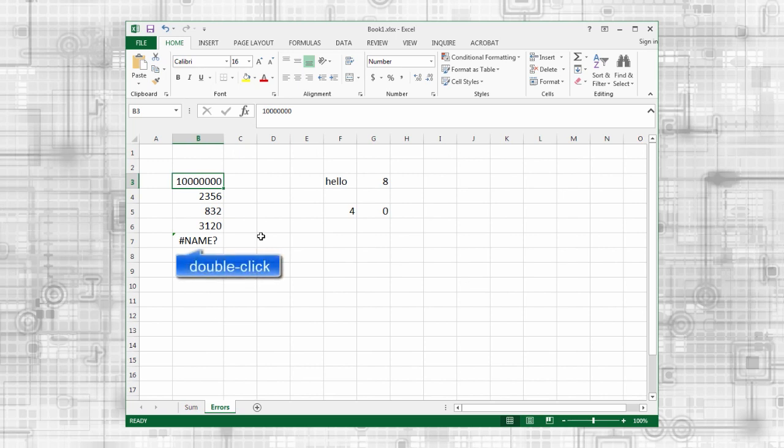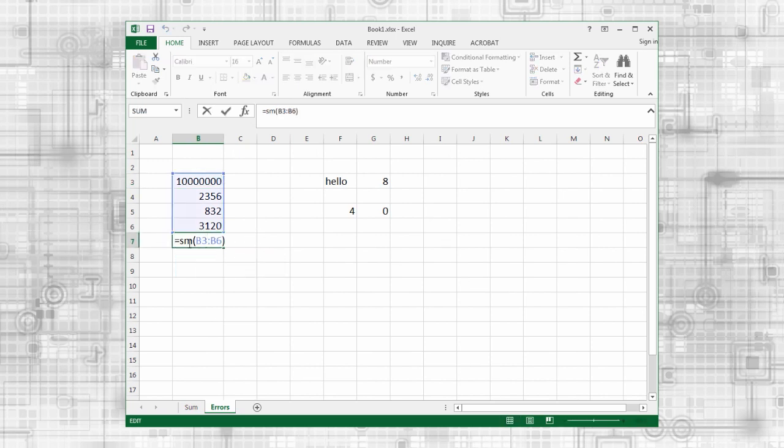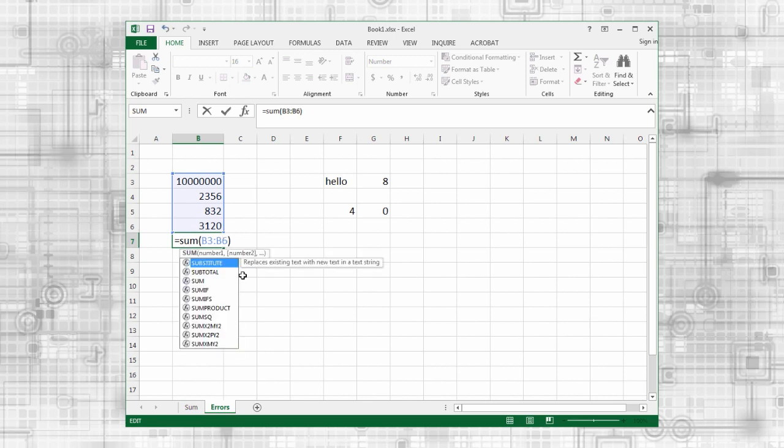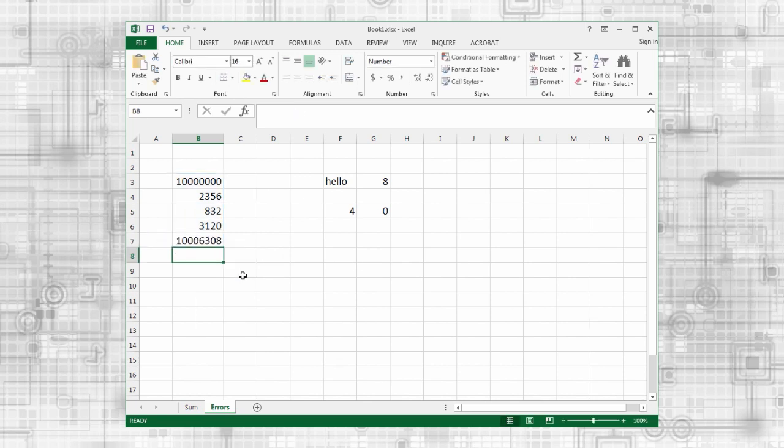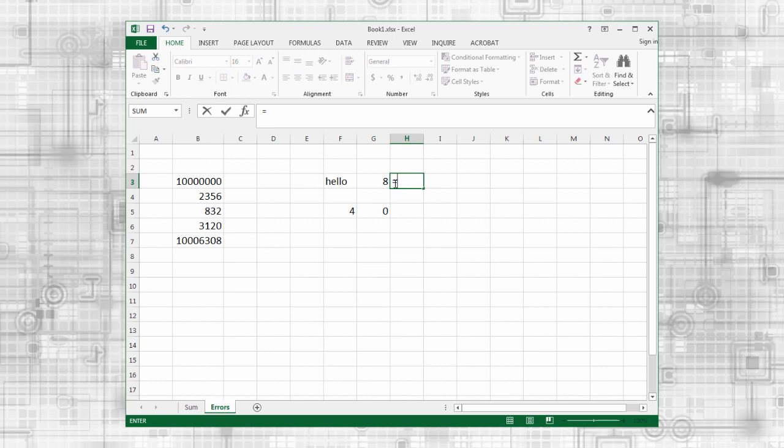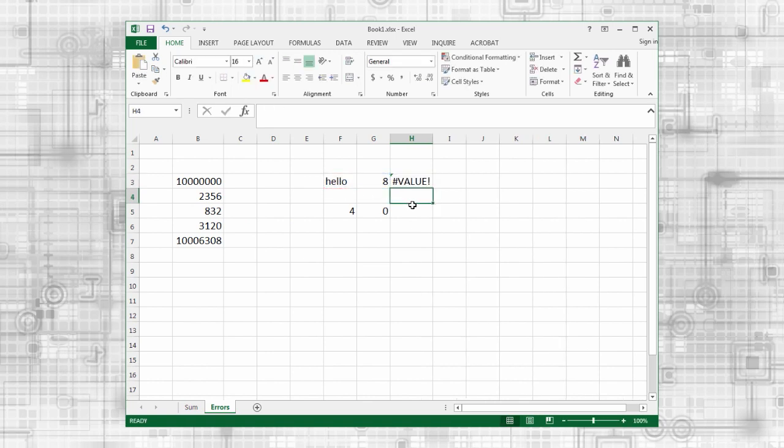The name error occurs when Excel does not recognize text in a formula. It likely means that you misspelled a function or a named range. The value error occurs when an operation is incompatible with the type of data in a cell. For example, this will happen if you try to multiply a number and a word.